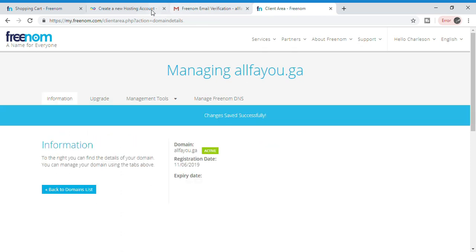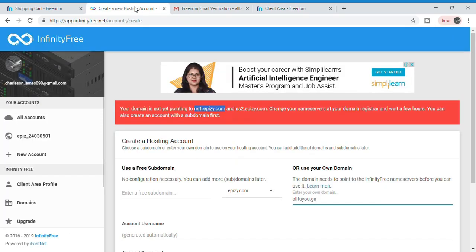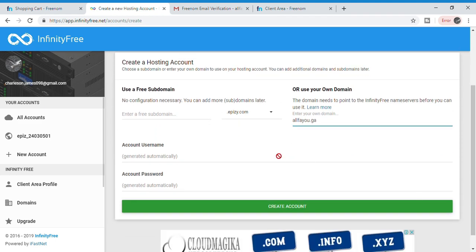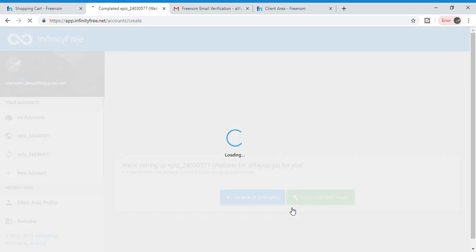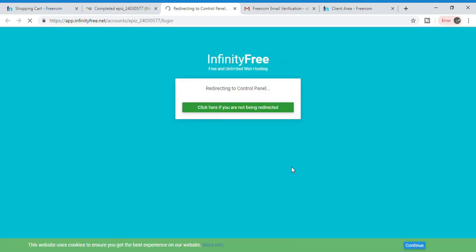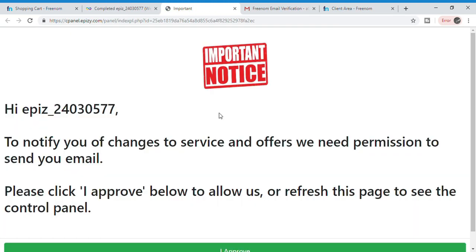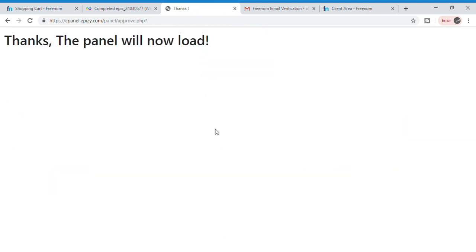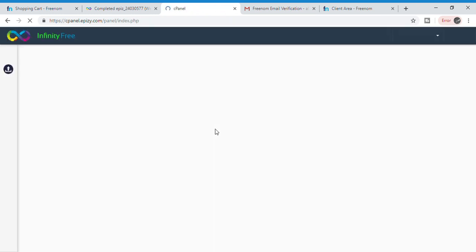After changing the name servers, go to the InfinityFree website and click 'Create Account.' We have now created your free domain and free hosting. Now we have to link WordPress to your domain, so click 'Open Control Panel,' click 'I Approve,' and you will be redirected to cPanel.